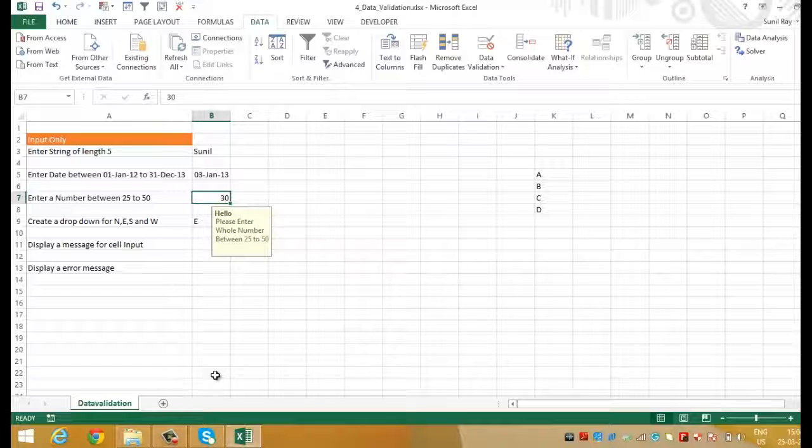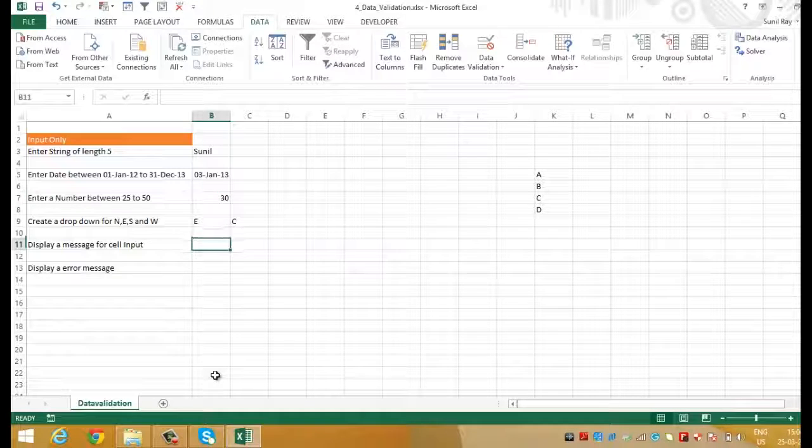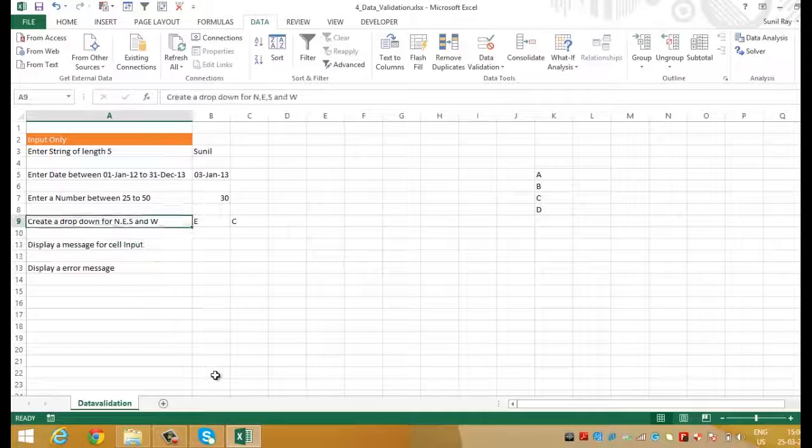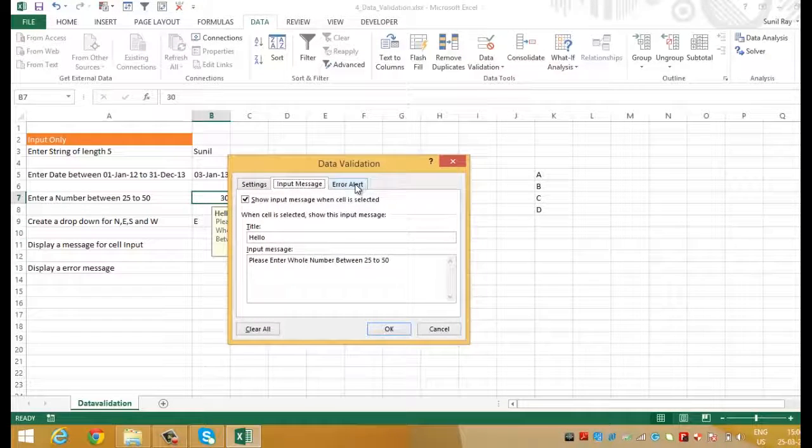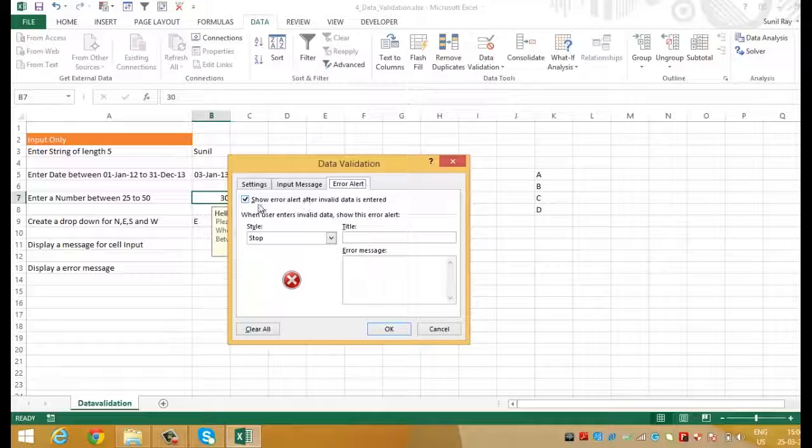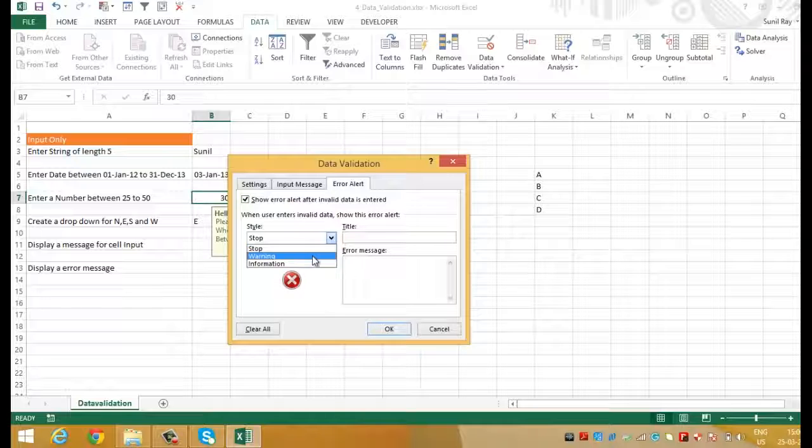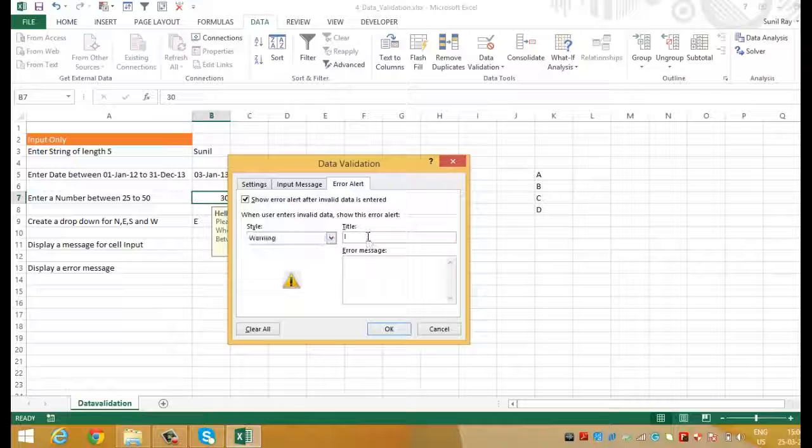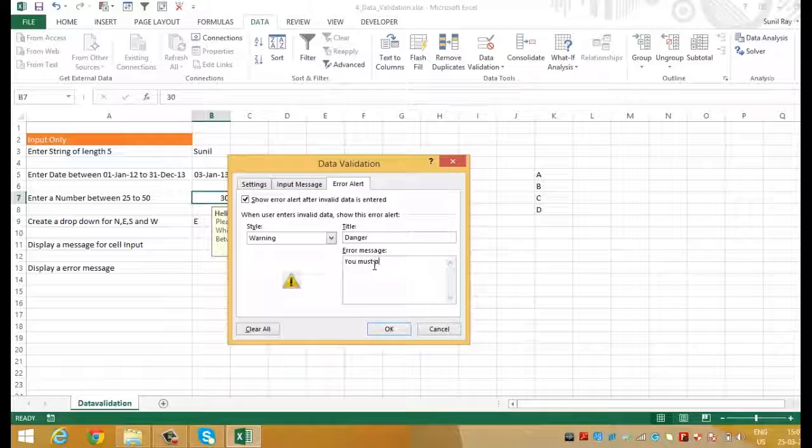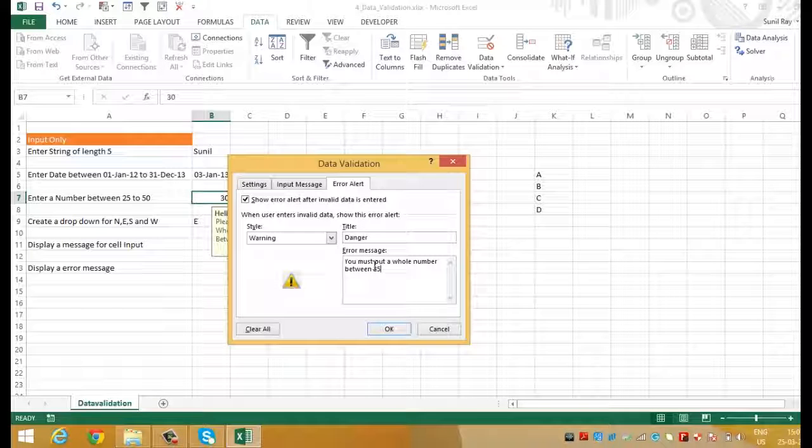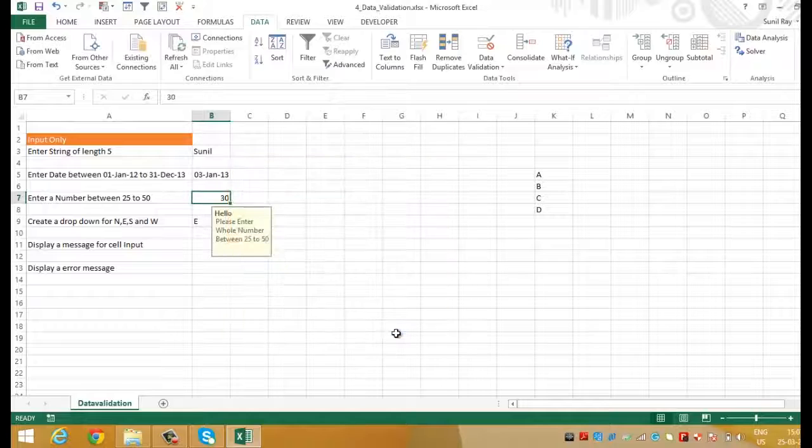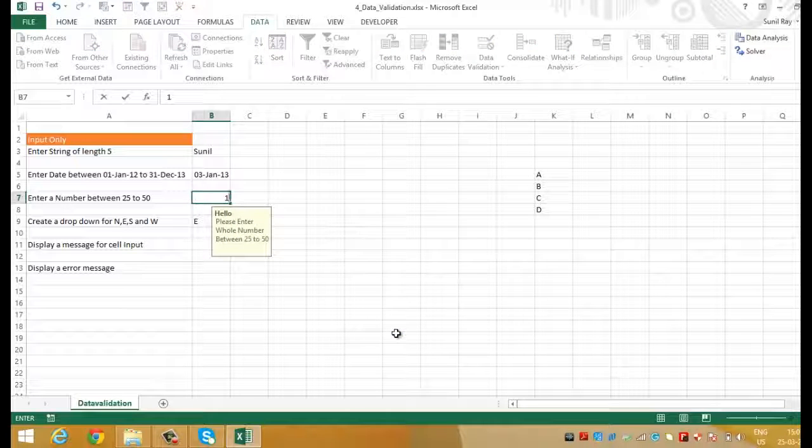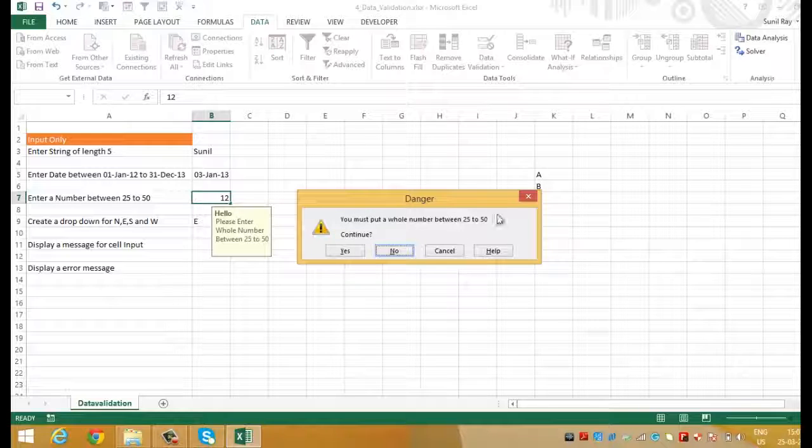Now let's do a similar activity for how to display an error message. Select the cell B7. Go to data validation and this time go on error alert. Mark check box on show error alert after invalid data is entered. And then select the style of message. Let's select warning. And in title we'll write danger. And let's write a message which is you must put a whole number between 25 to 50. And we'll press OK. Now put number 12 outside the 25 to 50. And here we have the danger message.